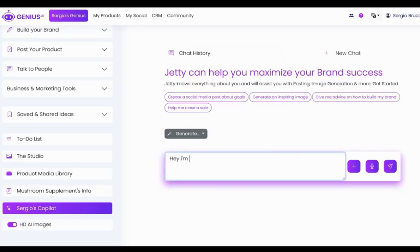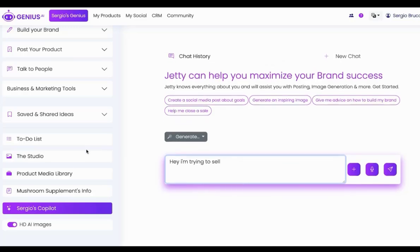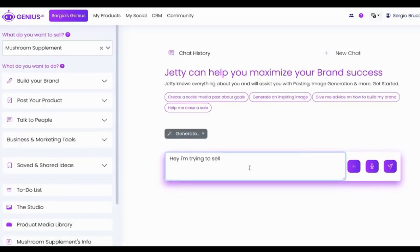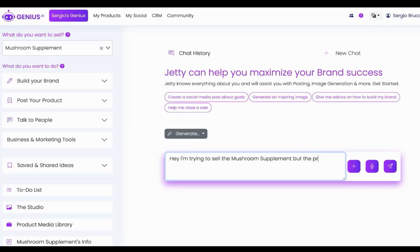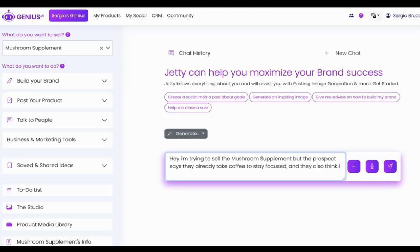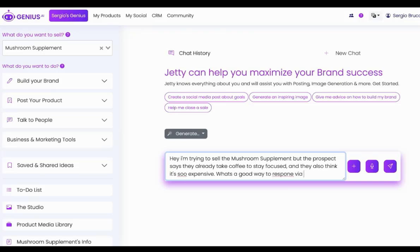Hey, I'm trying to sell the mushroom supplements. But the prospect says they already take coffee to stay focused. There's an objection. And they also think it's too expensive. What's a good way to respond via text?